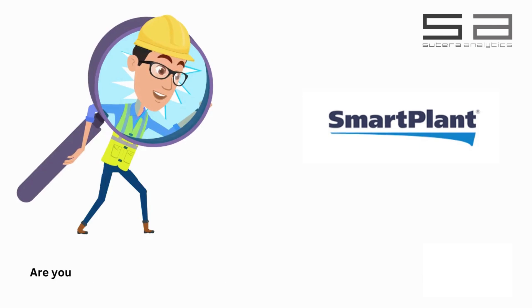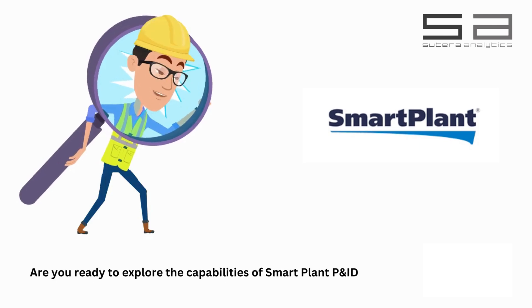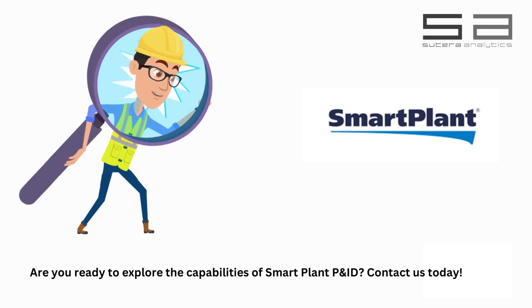Are you ready to explore the capabilities of SmartPlant P&ID? Contact us today!